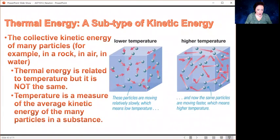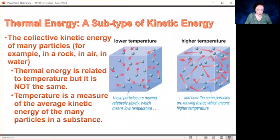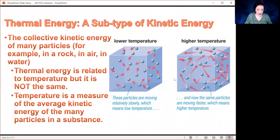Temperature is a measure of the average kinetic energy. If you think about the air in a room, all of the molecules are moving in different directions with different speeds, but the average speed gives you a measure of temperature — that average speed is a measure of how much energy they have. Individual particles are all moving at different speeds but will have an average. A lower temperature means a lower average speed — the particles are moving more slowly; at higher temperature they are moving more quickly.